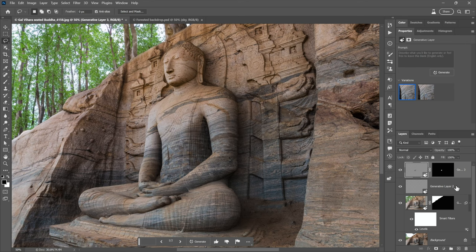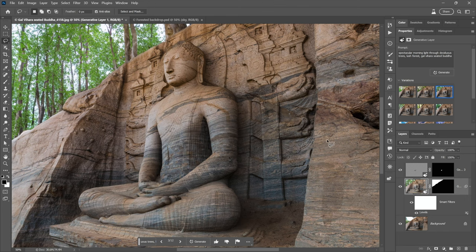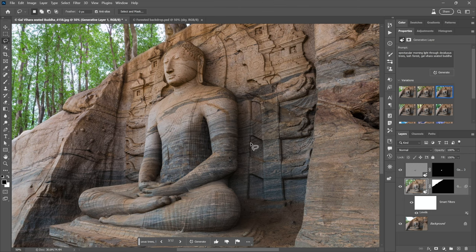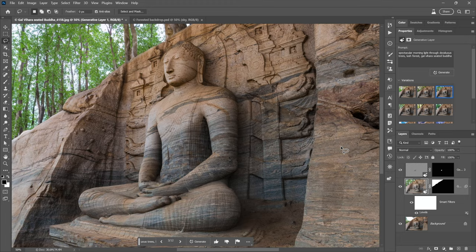And then I don't need this generative layer because it's empty. So I'll just go ahead and select it and press the backspace key in order to get rid of it. And that is at least a bunch of different ways, I was going to say one particular way, but no, it's many, many different ways to use Firefly inspired generative fill here inside Photoshop beta 24.6 and moving forward.